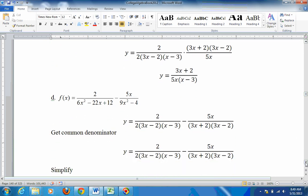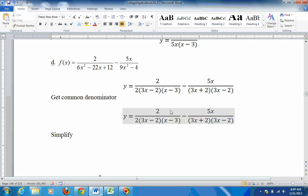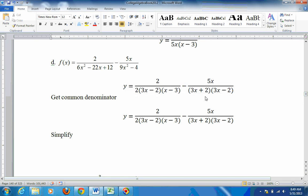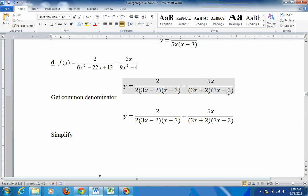Now they get harder at D. We need to factor this stuff. The 6x squared minus 22x plus 12 factors into 2 times (3x minus 2)(x minus 3), and 9x squared minus 4 factors into (3x plus 2)(3x minus 2). When you're adding or subtracting fractions, you can't just cancel things — you have to get a common denominator. To do that, we look at what each denominator is missing compared to the other.